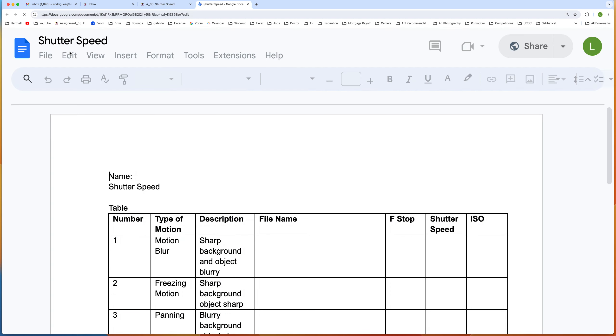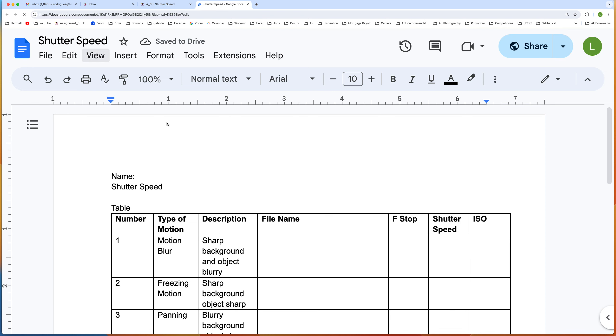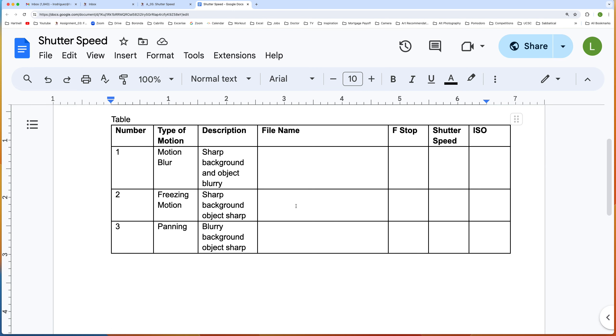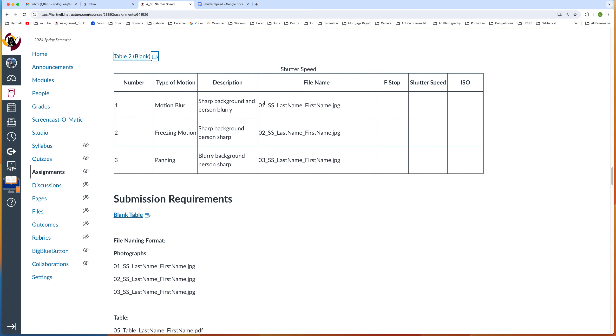This gives me the shutter speed table. Here we have to write in the information, which includes the f-stop, shutter speed, and ISO, and also the file name. So the file name would be 01_SS_LastName_FirstName.jpeg.